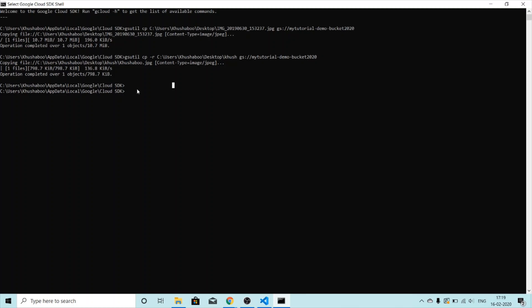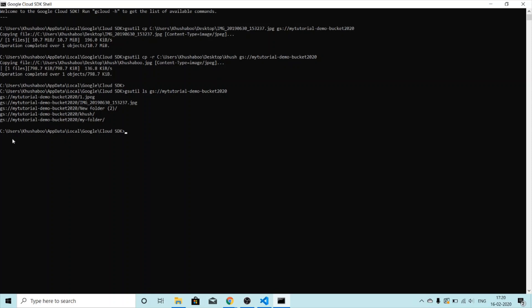To see the list of objects in our bucket, we use the command `gsutil ls` followed by the name of the bucket. My bucket name is `my-tutorial-demo-bucket-2020`. There we go — this is the full list of objects in the bucket.